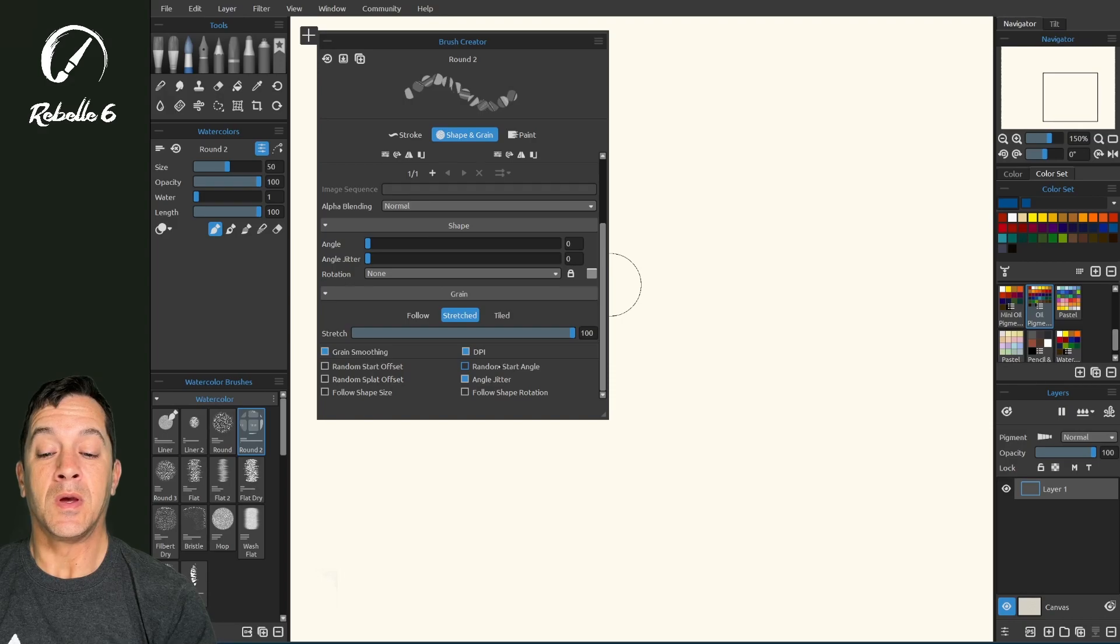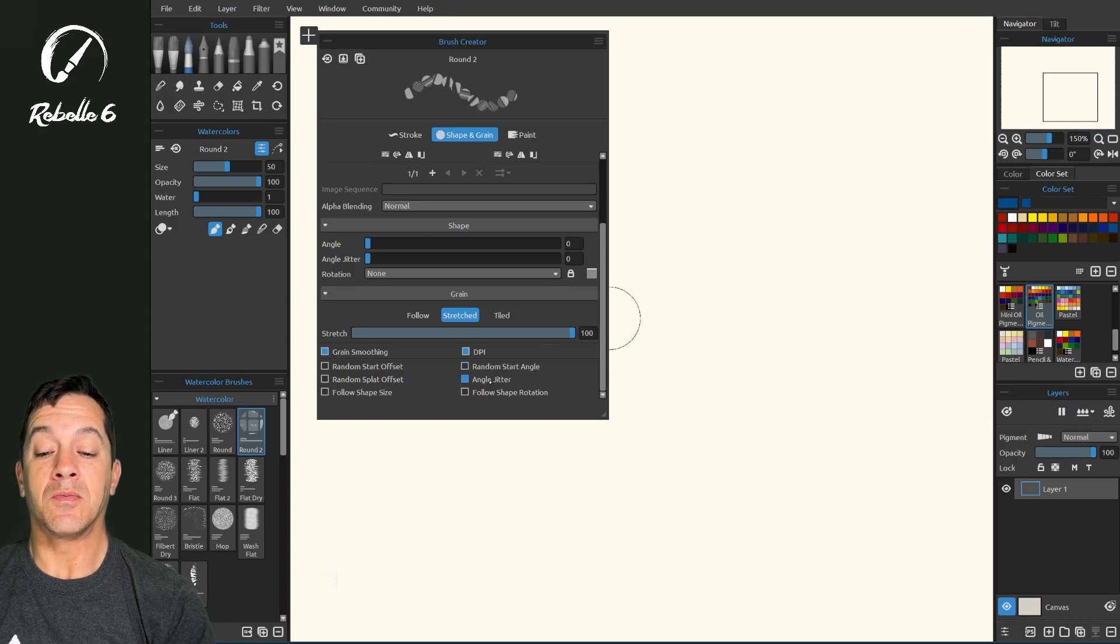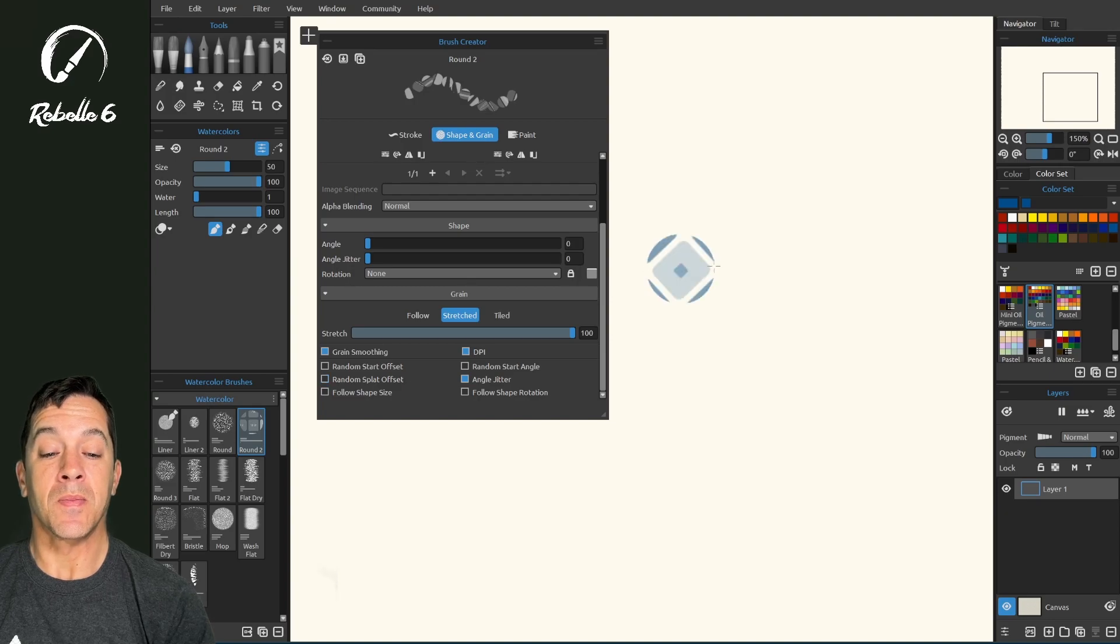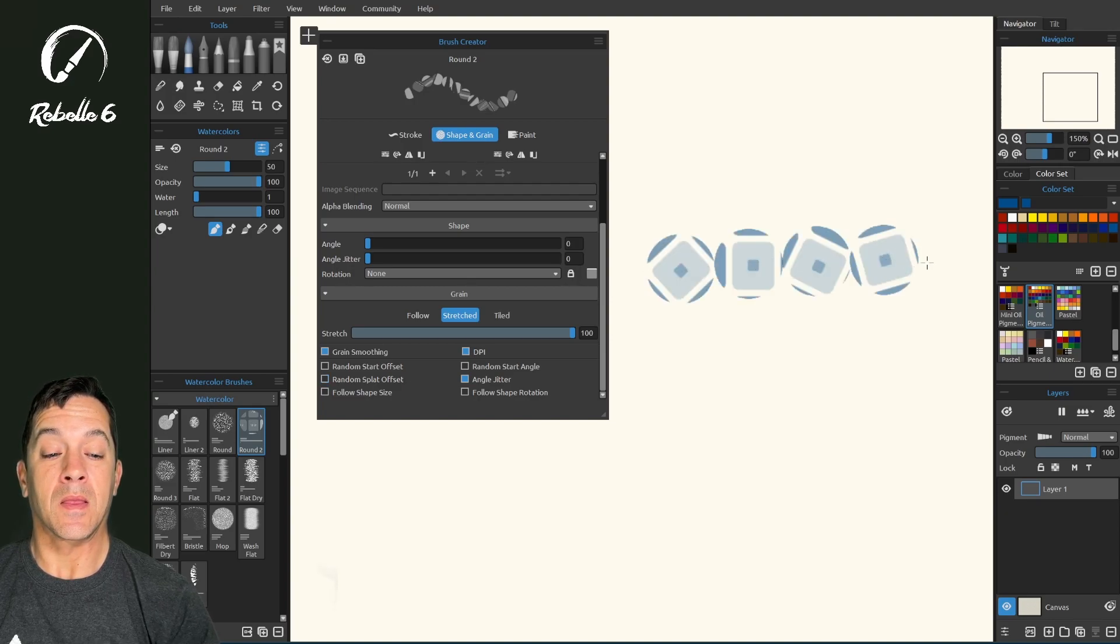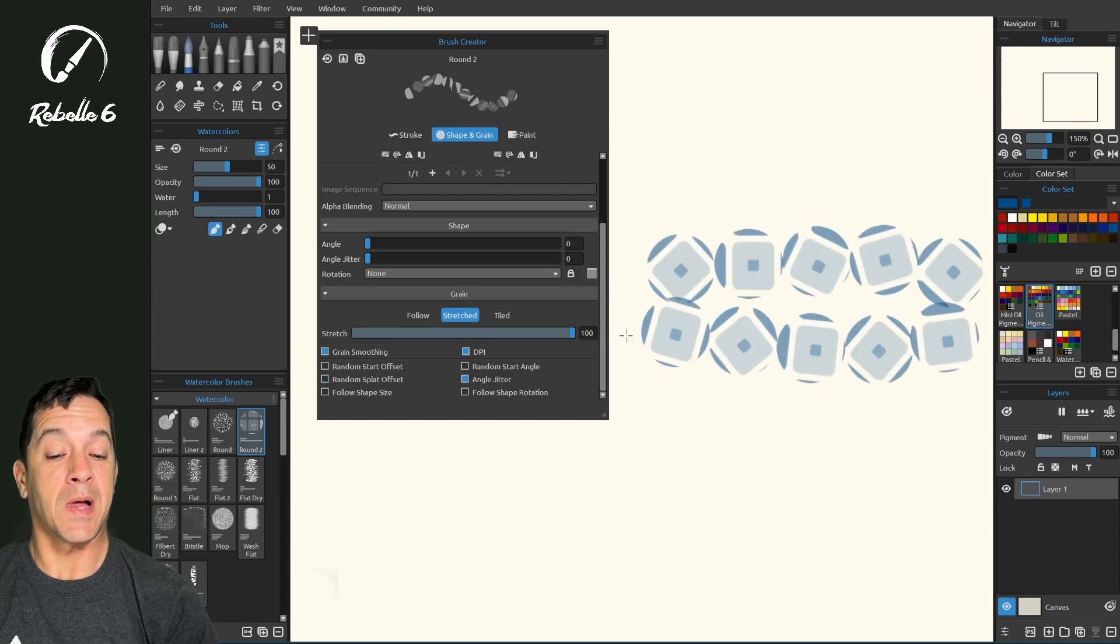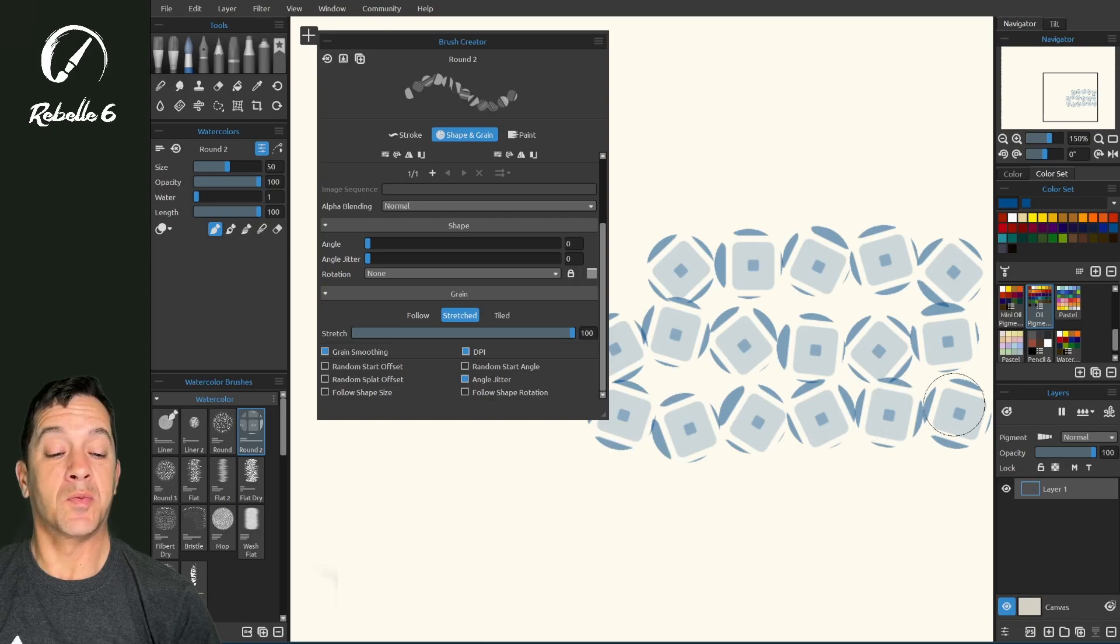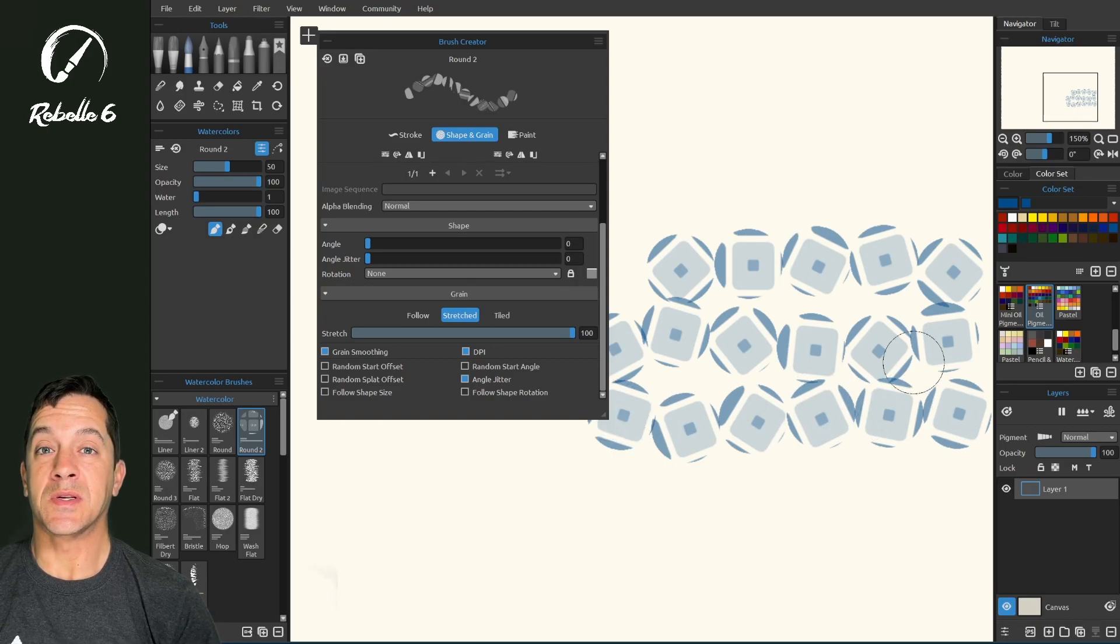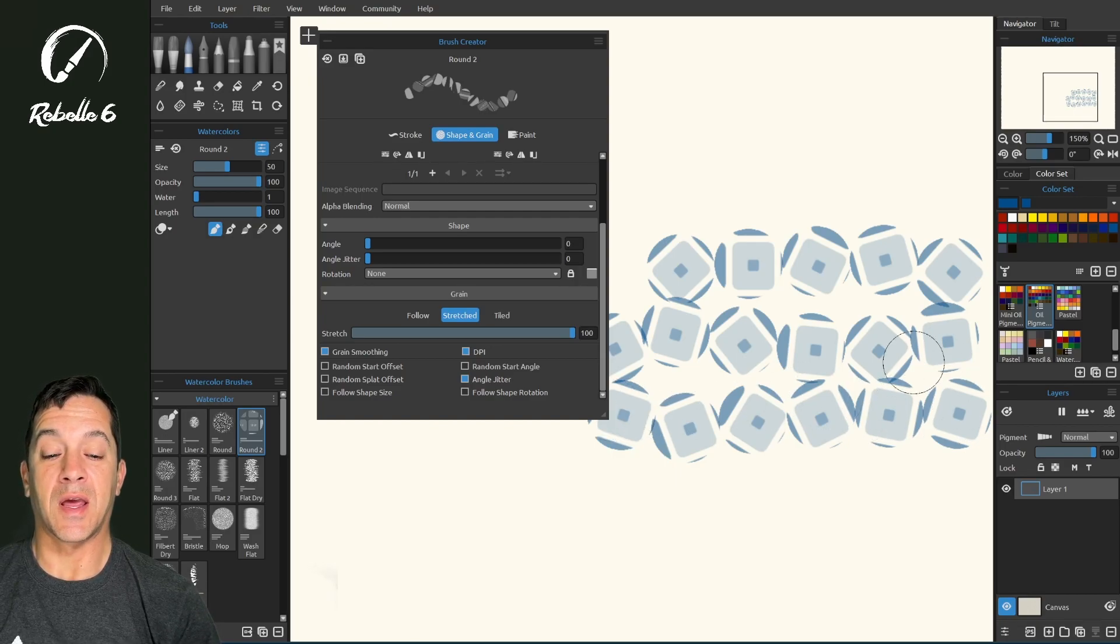Angle jitter. Again, like random start angle, angle jitter is going to be like this one right here, random splat offset. Every single splat, every time we put an image on the screen, it's going to be a slightly different angle.